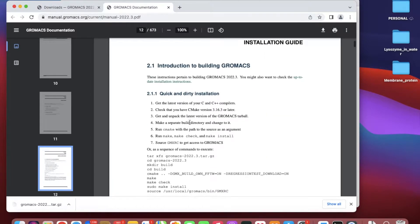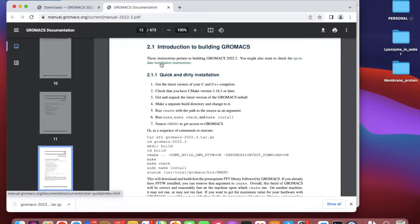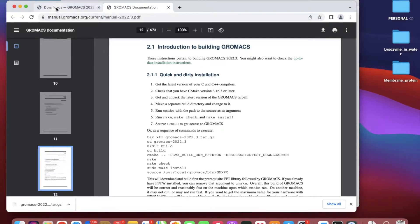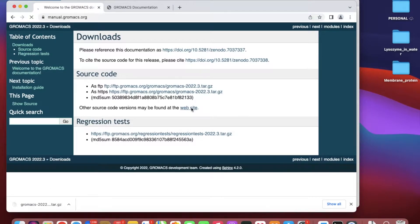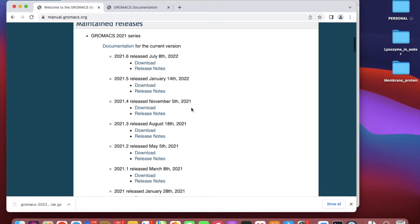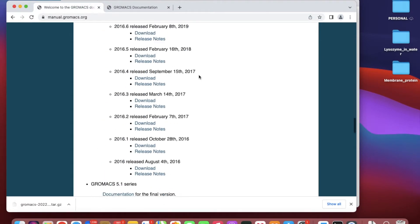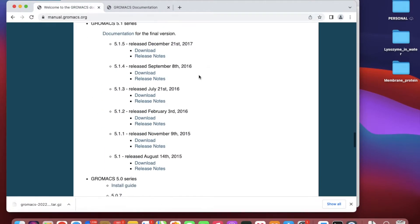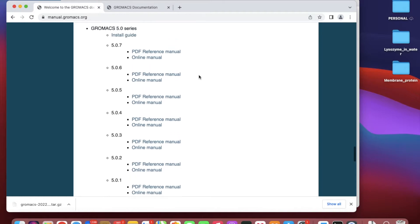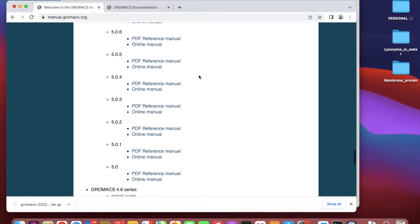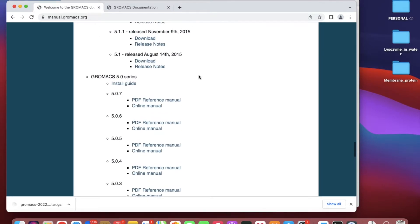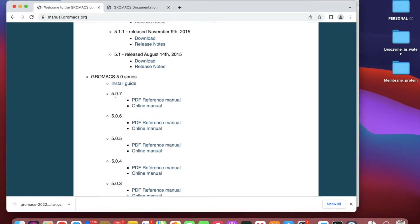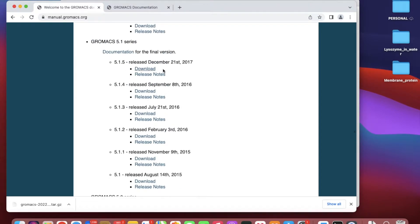This is the newest GROMACS version. You can even download older GROMACS versions. Go to the website and you can download any version that you want, like if you're reading a paper that used GROMACS 5.0.7 or 5.1.5.